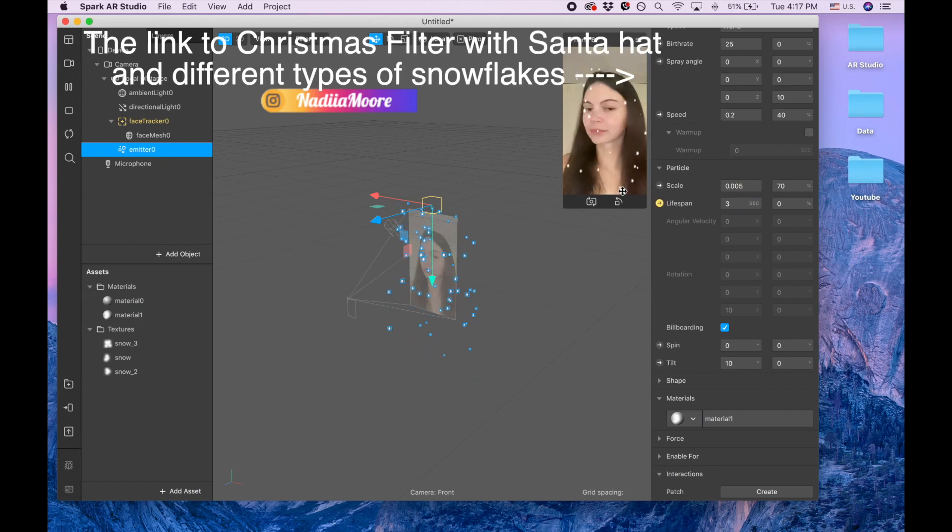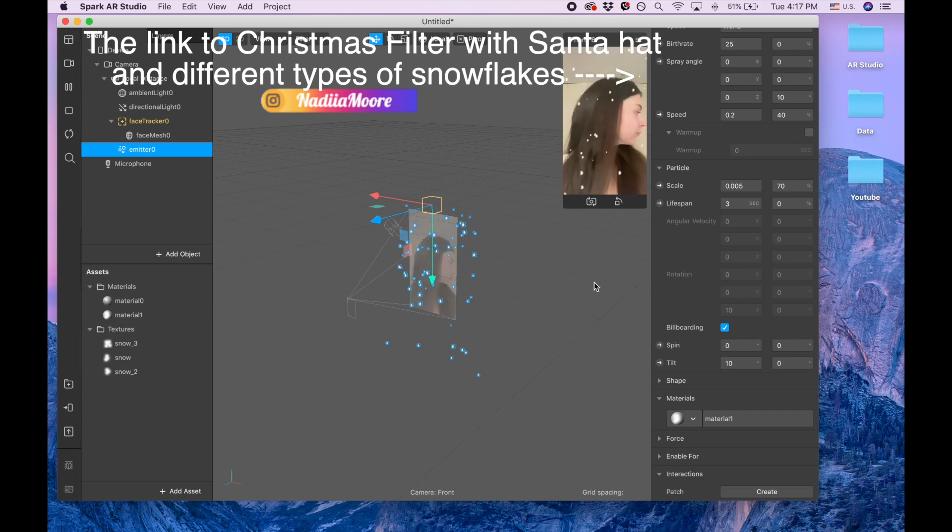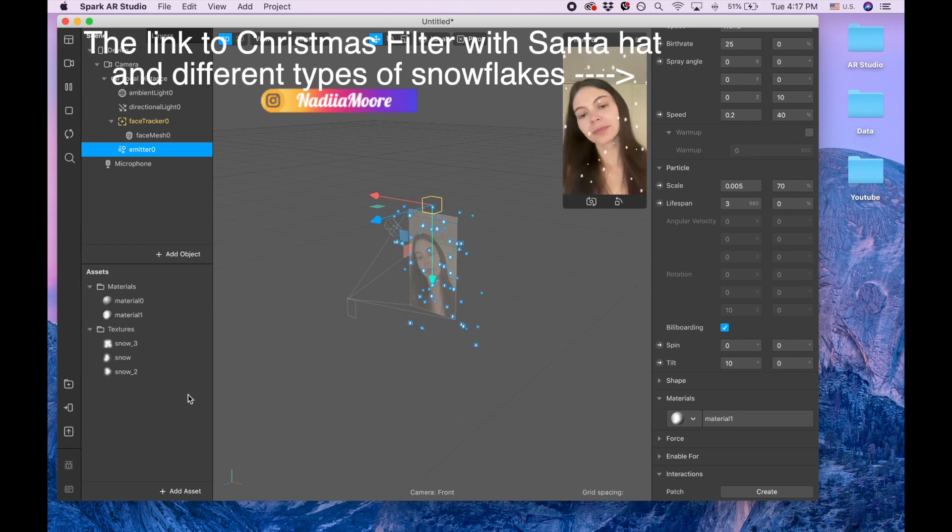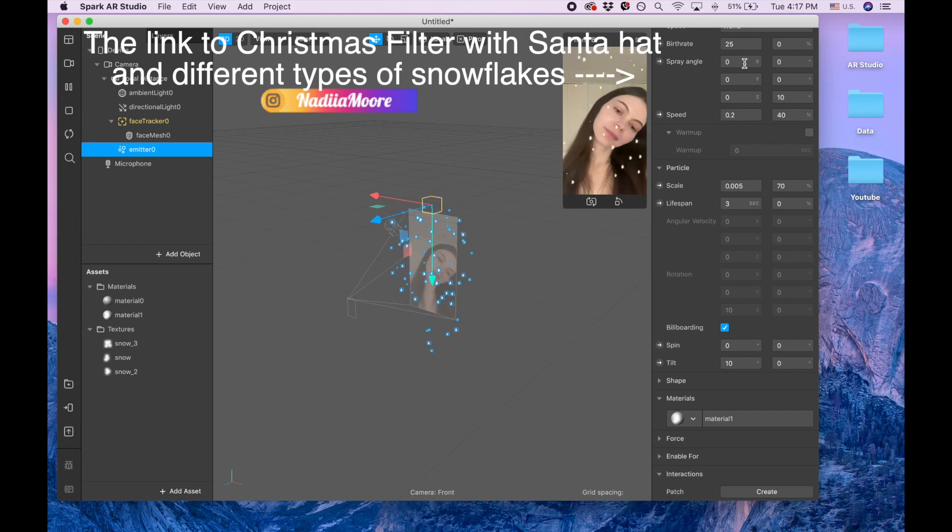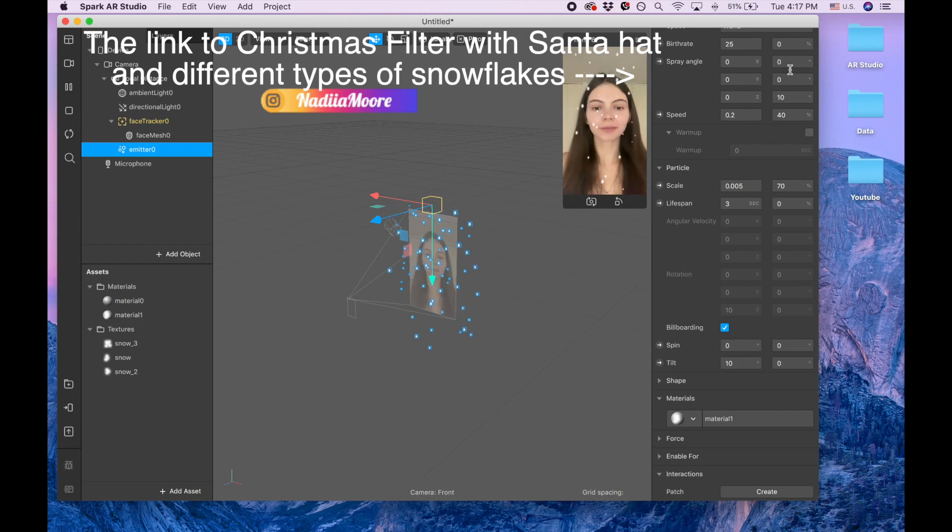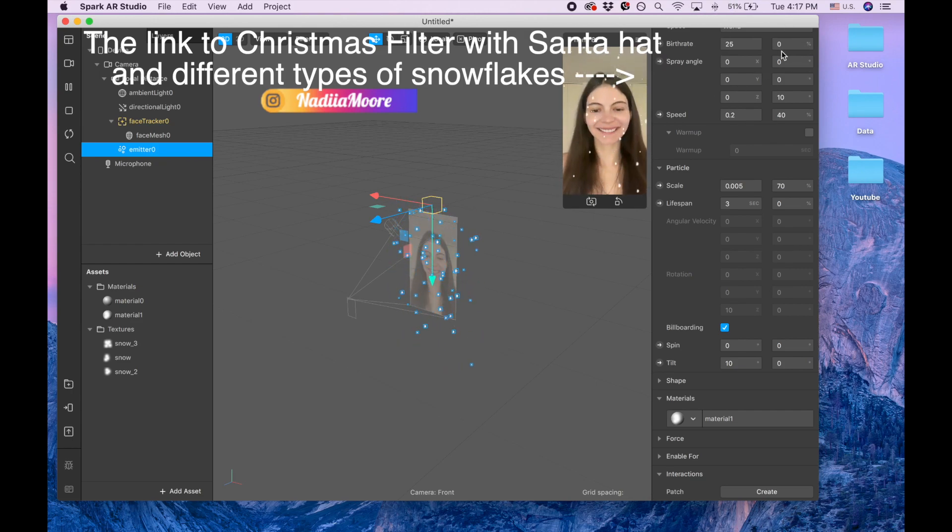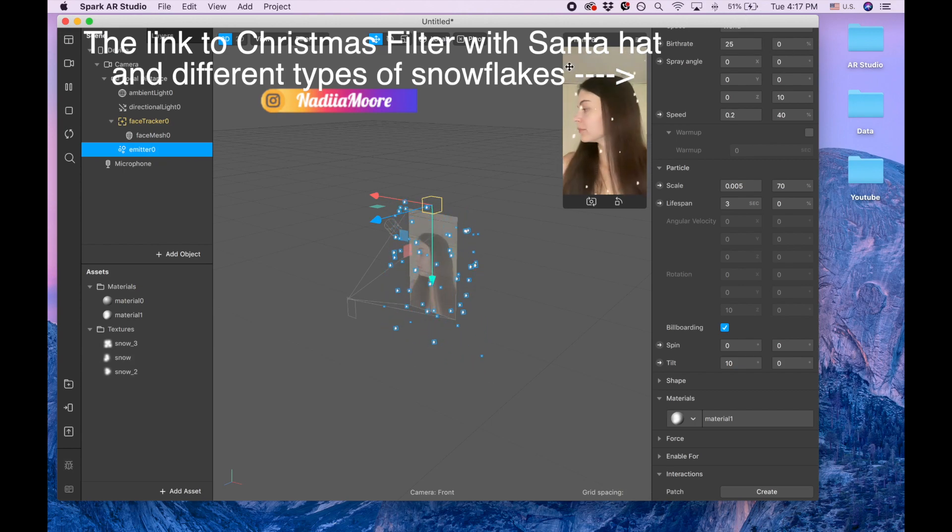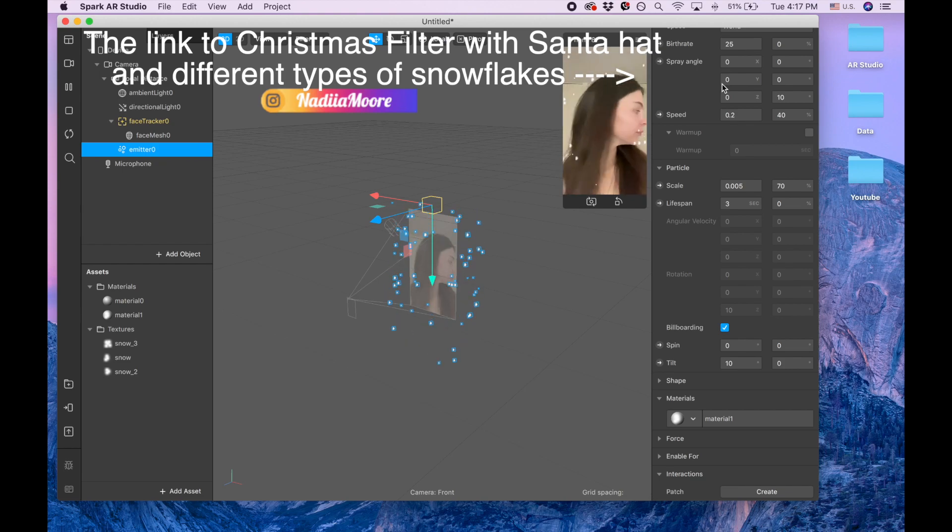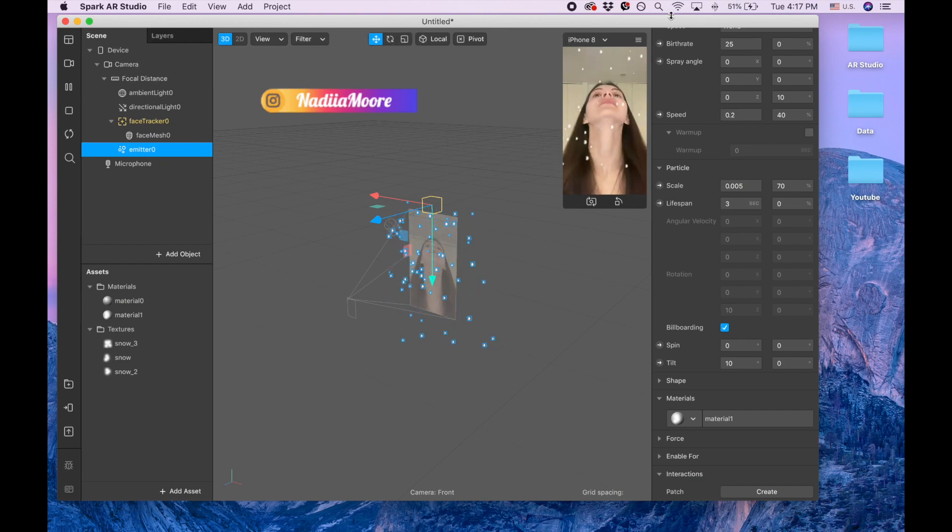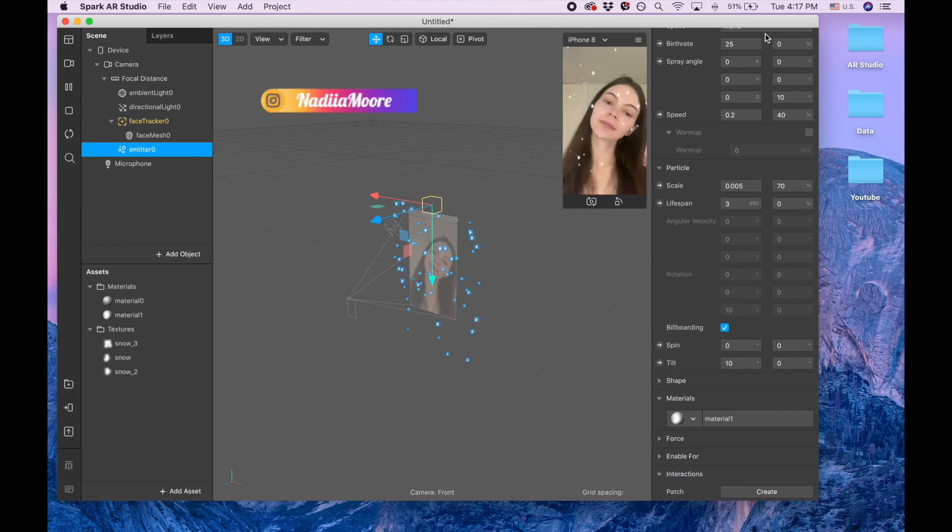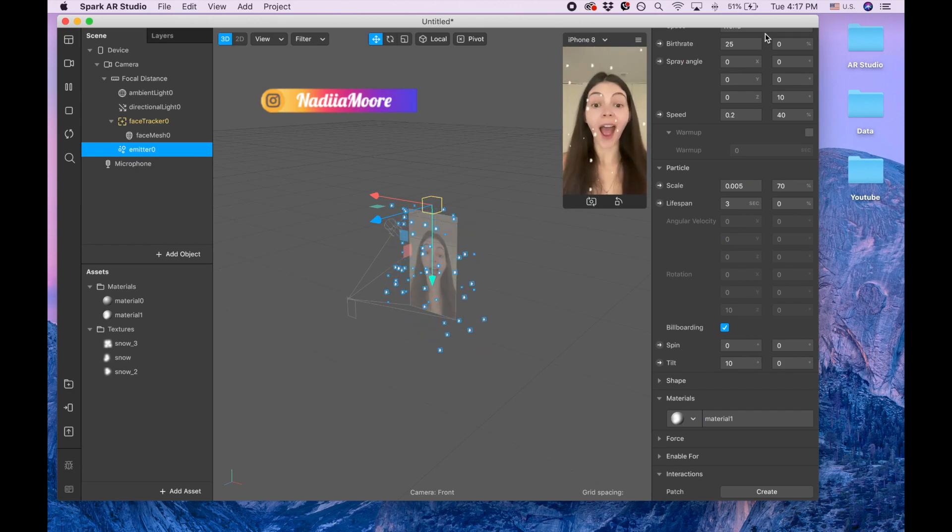That's it. By the way guys, I have another Christmas filter with different snowflakes. The link is going to appear here. There I give for free another type of snow and also I add a Santa hat, so if you're curious, check it out. That's it, thank you so much for watching and have a good day. Bye bye!